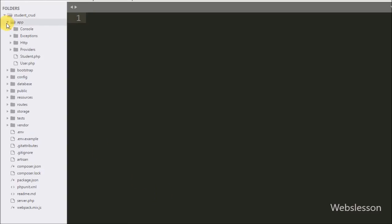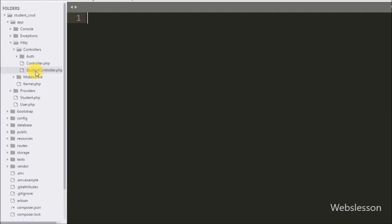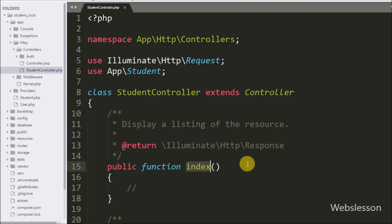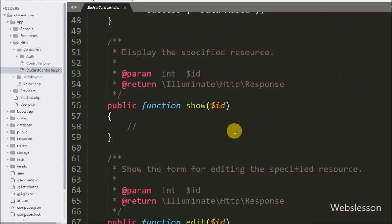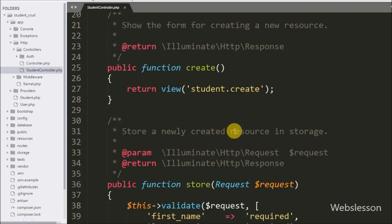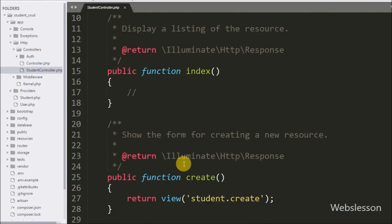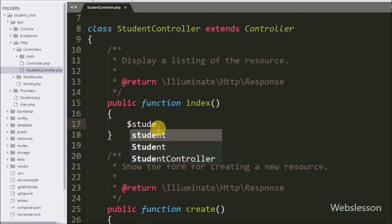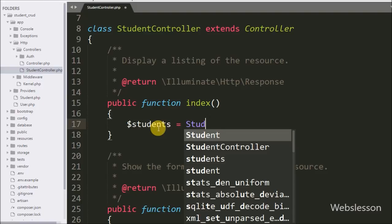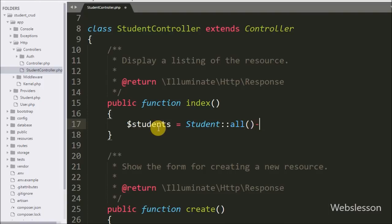In the previous part we already created a StudentController in the app/Http/Controllers folder, and here we can see the StudentController.php file. In this file we have different methods like index and create, but here we want to retrieve data from the MySQL table and display it on the main page. So we write code under the index method. In this method, first we write $students equal to Student model with the all() method chained with toArray(). This code will retrieve data from the student table and the toArray() method will convert it into array format and store it in the $students variable.